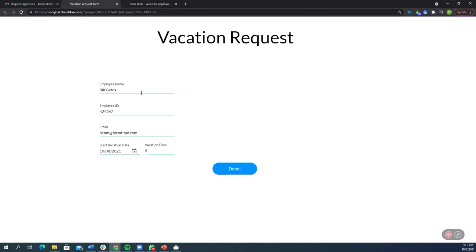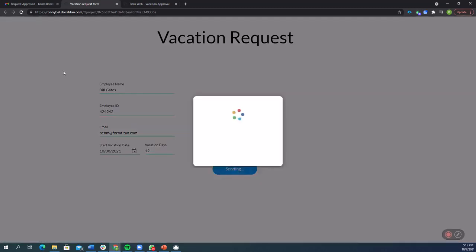So here we go. Let's do this again. All this information is the same. The only thing I'm going to change is I'm going to put in 12 days for my vacation. I click done, and now let's see what happens.